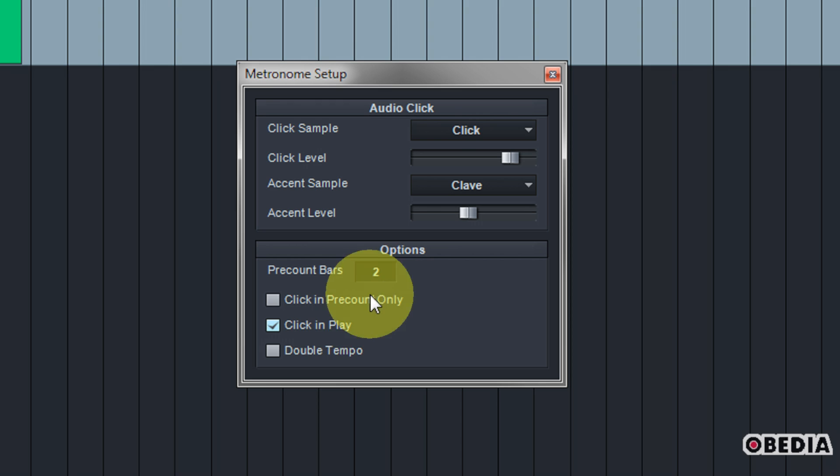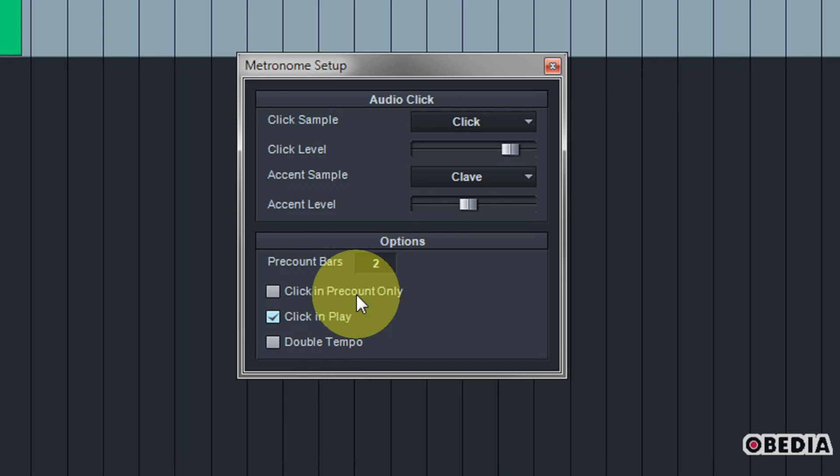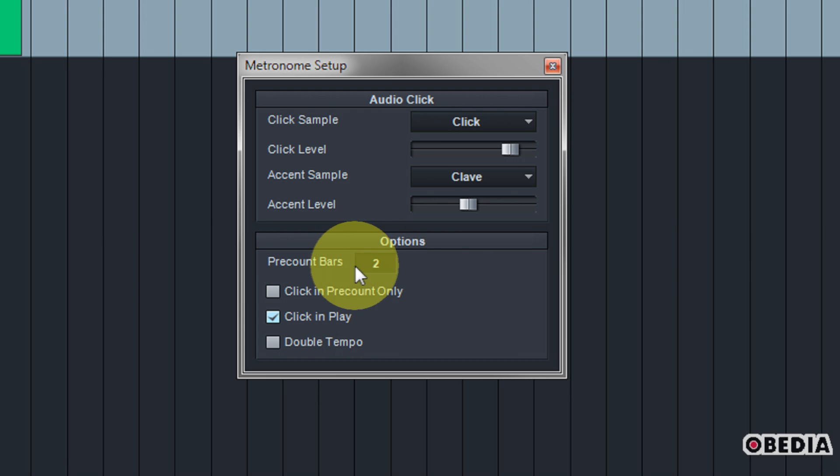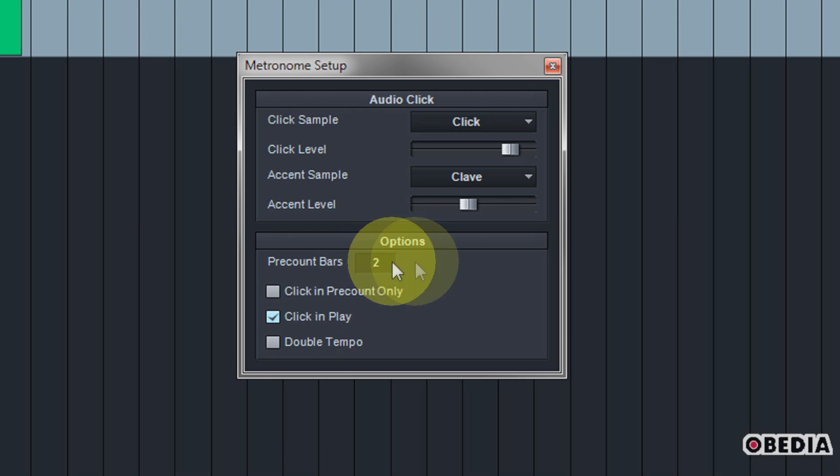Now the other thing that a lot of folks ask about is how to set a pre-count. Here you're going to see a section labeled pre-count bars. Now what this is going to do is it's going to count in before you begin actually recording in Studio One, so this way you can count in and get ready for your performance.